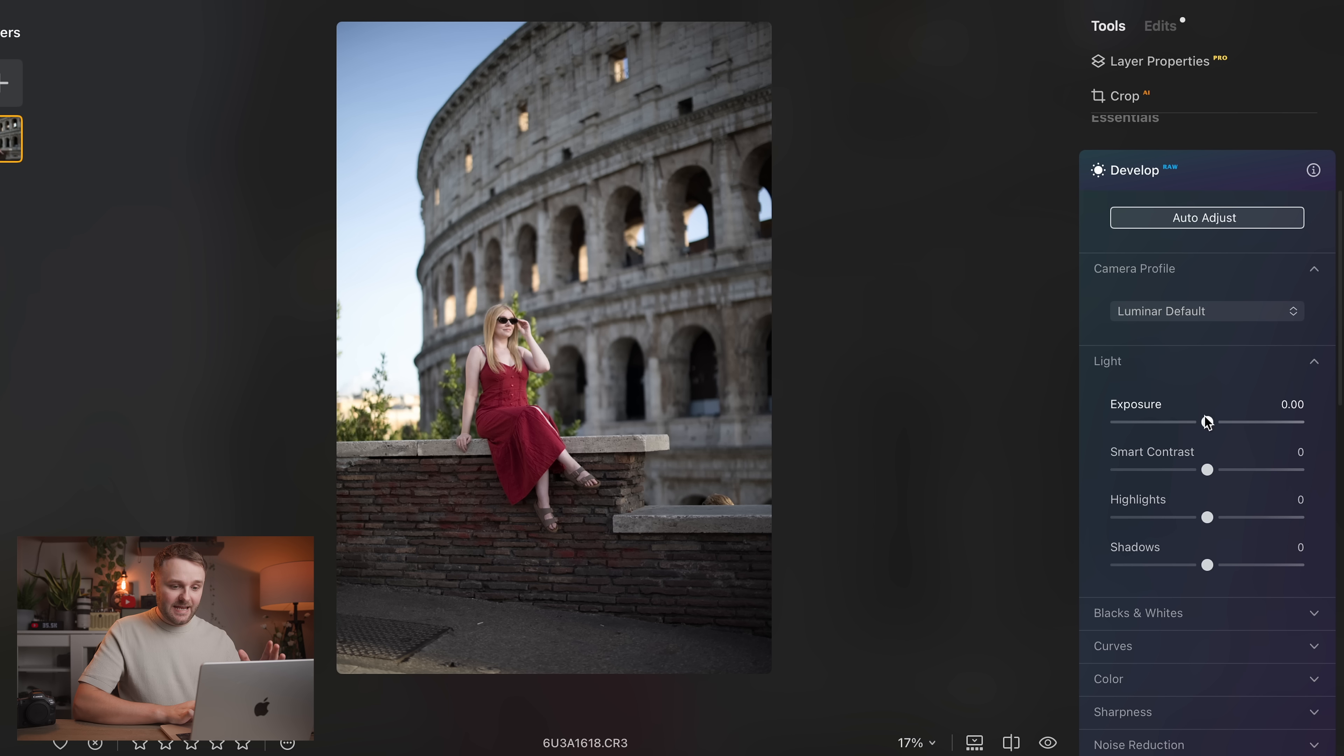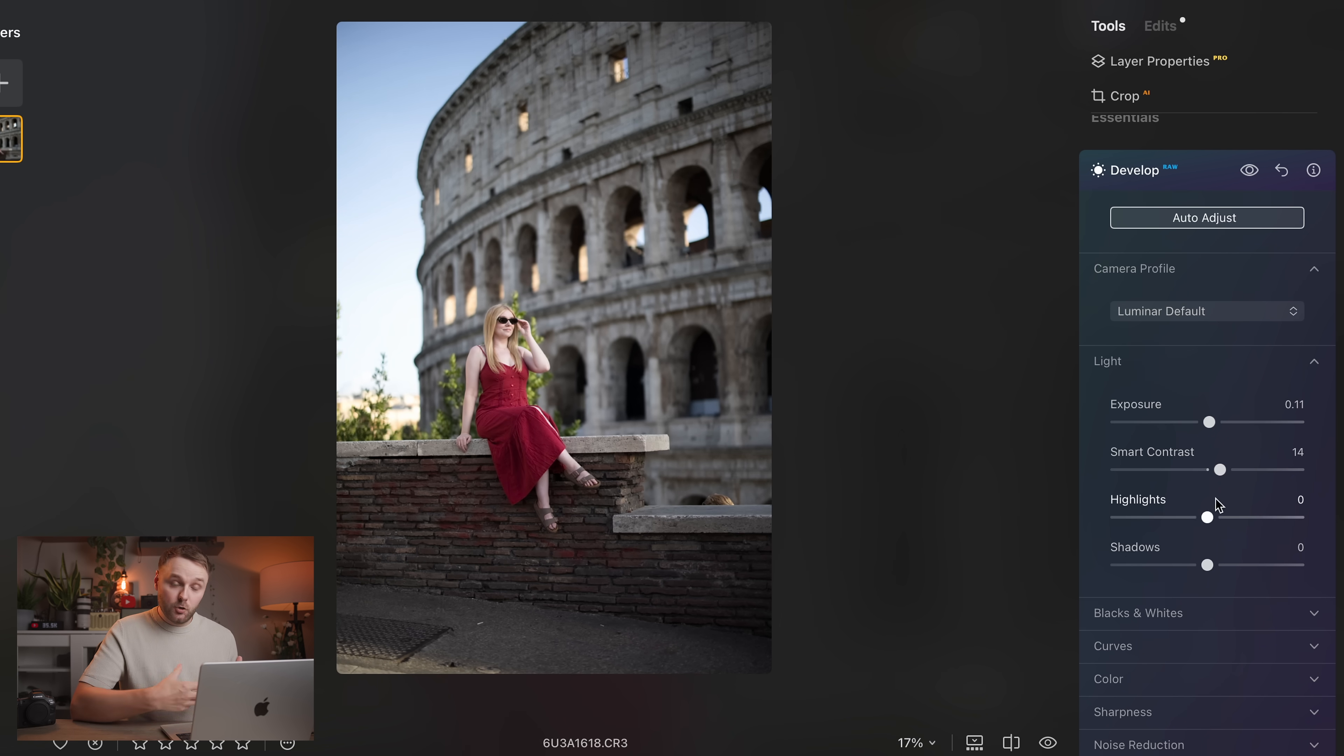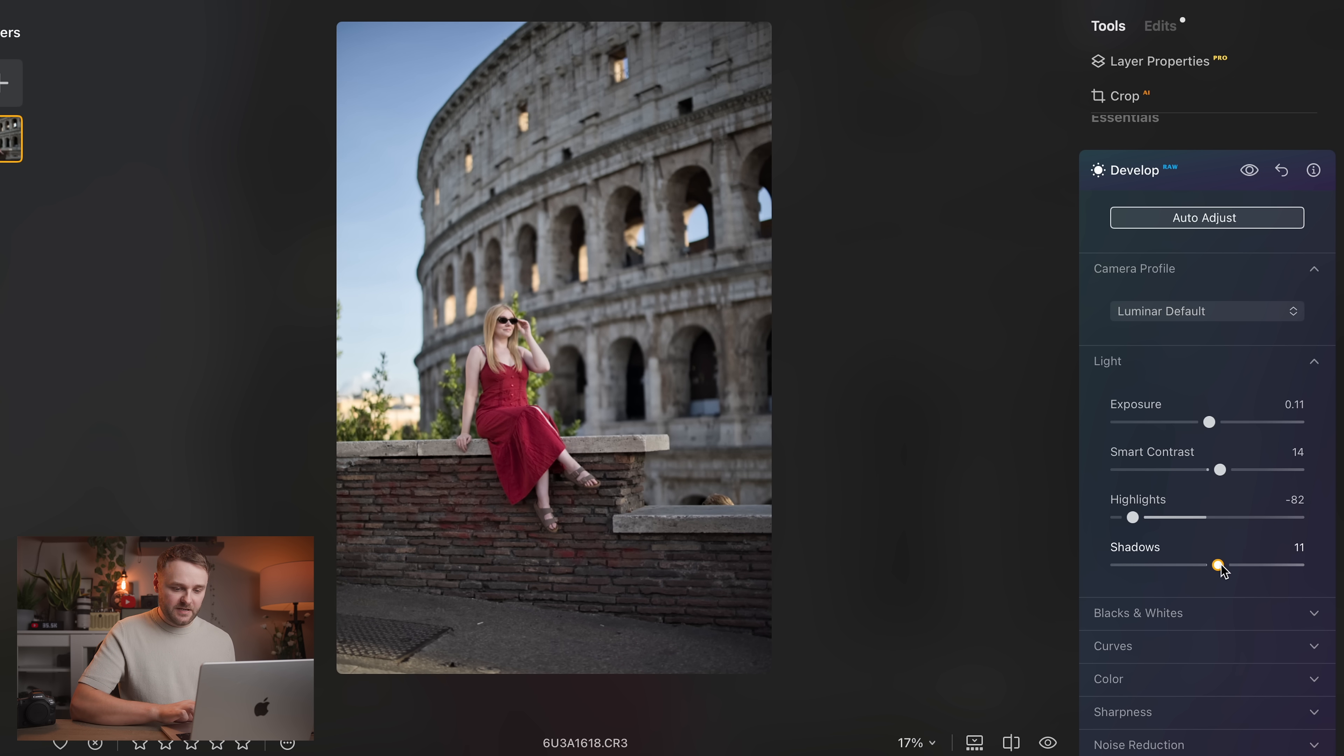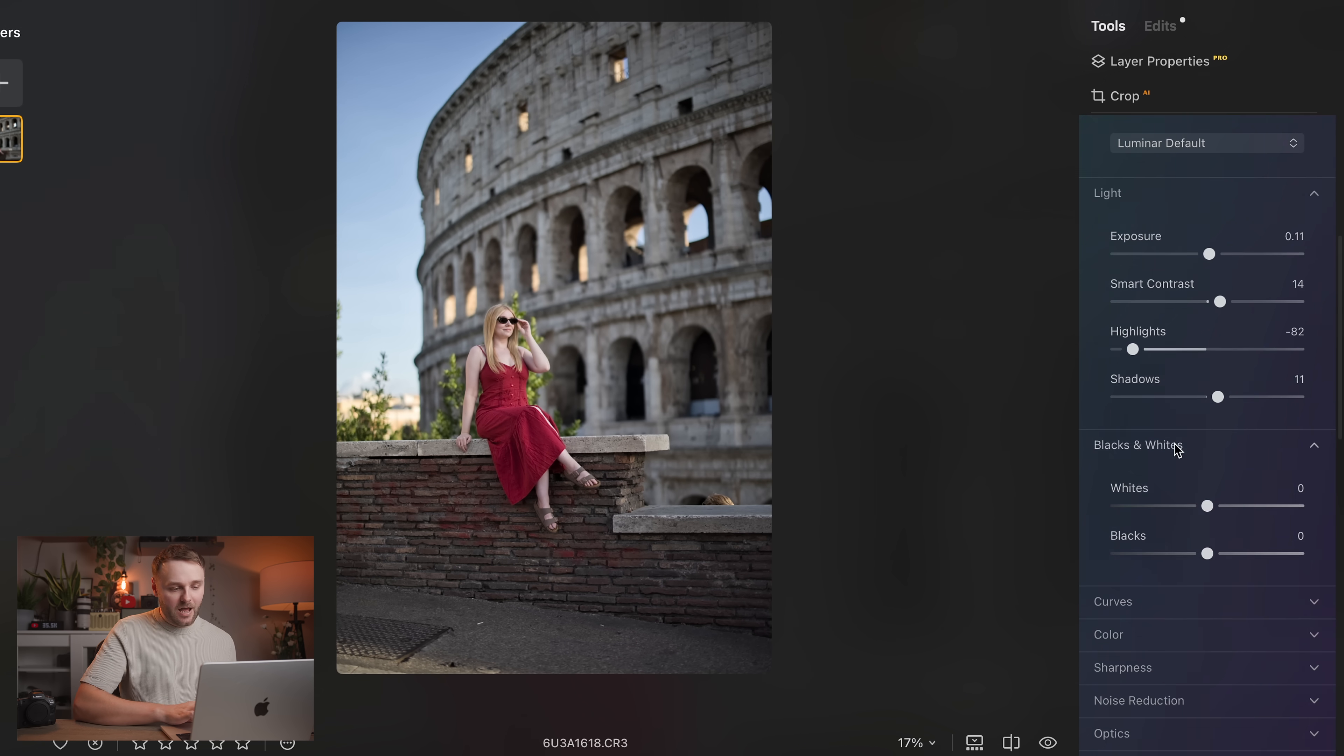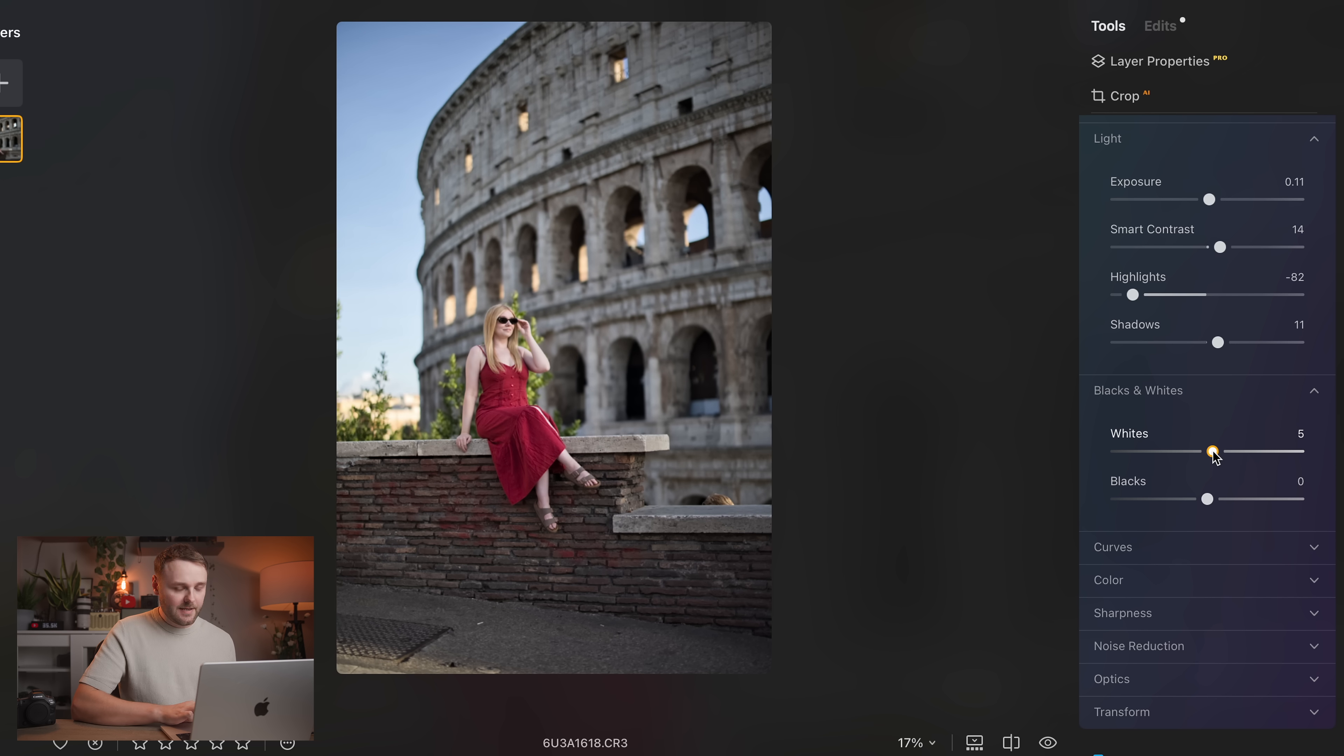But before we get into the more exciting advanced AI tools, I just want to show you the essentials because Luminar Neo actually gives you most of the same editing controls that you're going to find in a program like Lightroom. So yeah, you can just import a raw file and start with all the basics from things like exposure, highlights and shadows, whites, blacks, contrast, everything that you would expect.